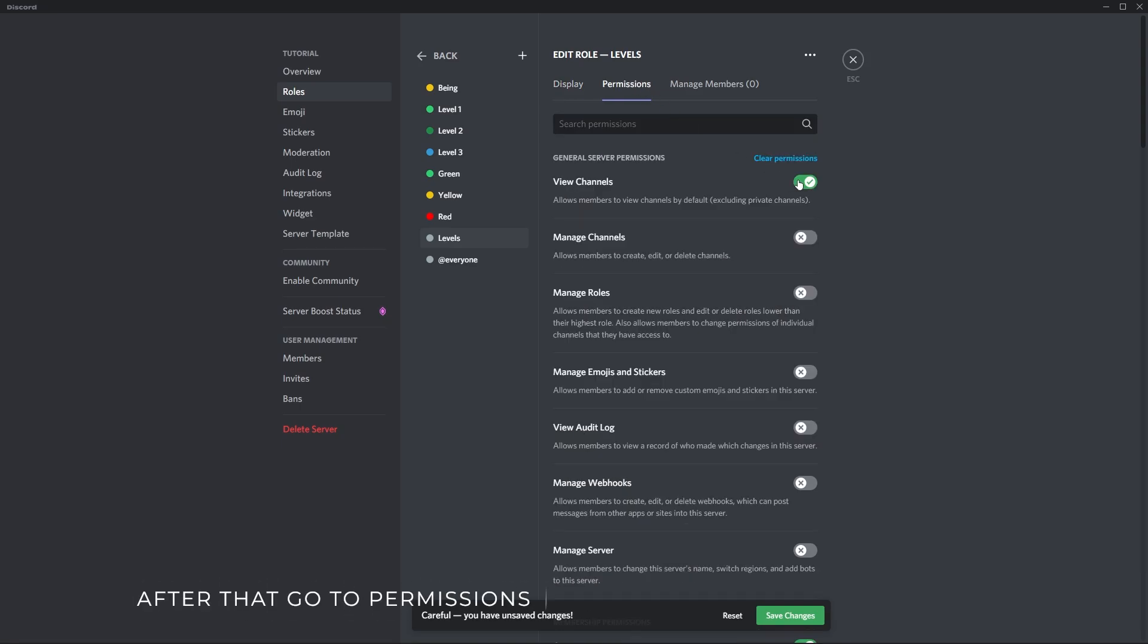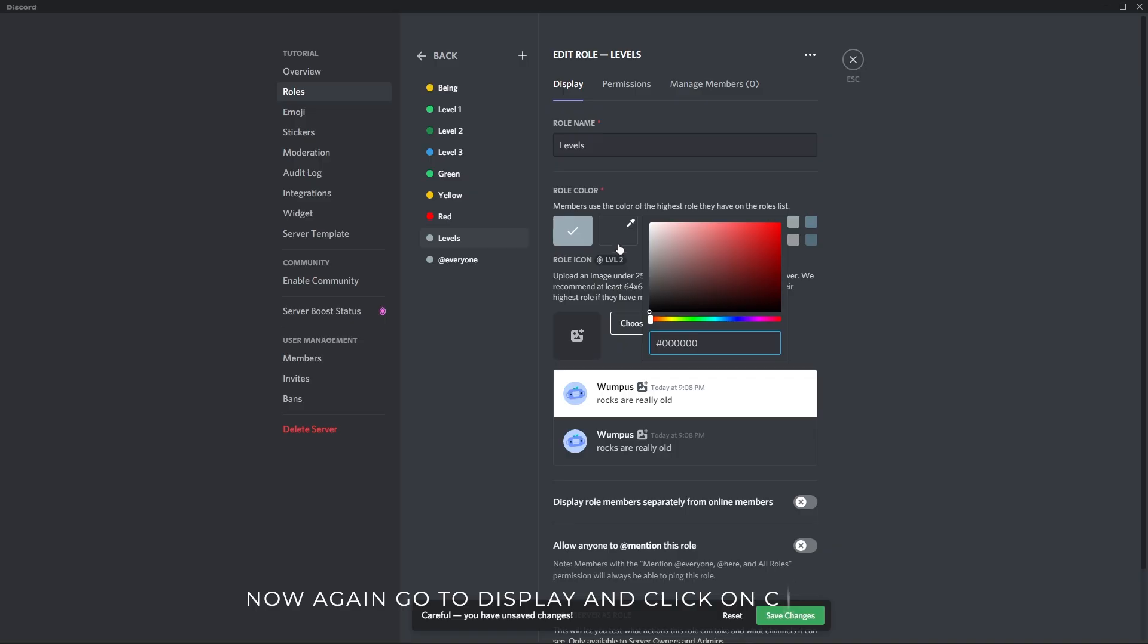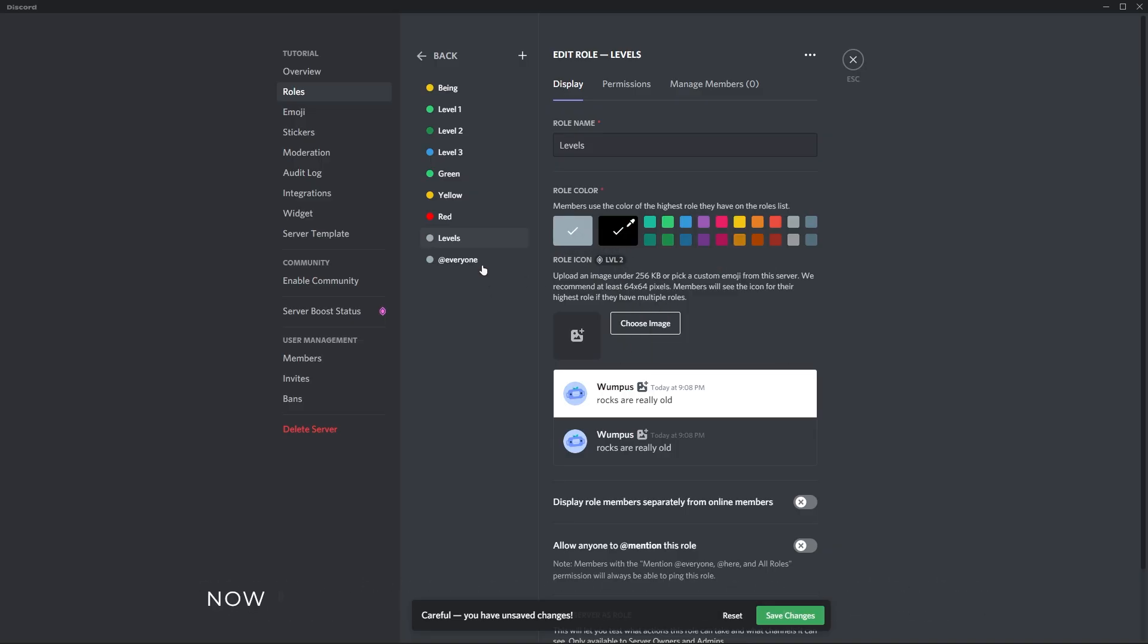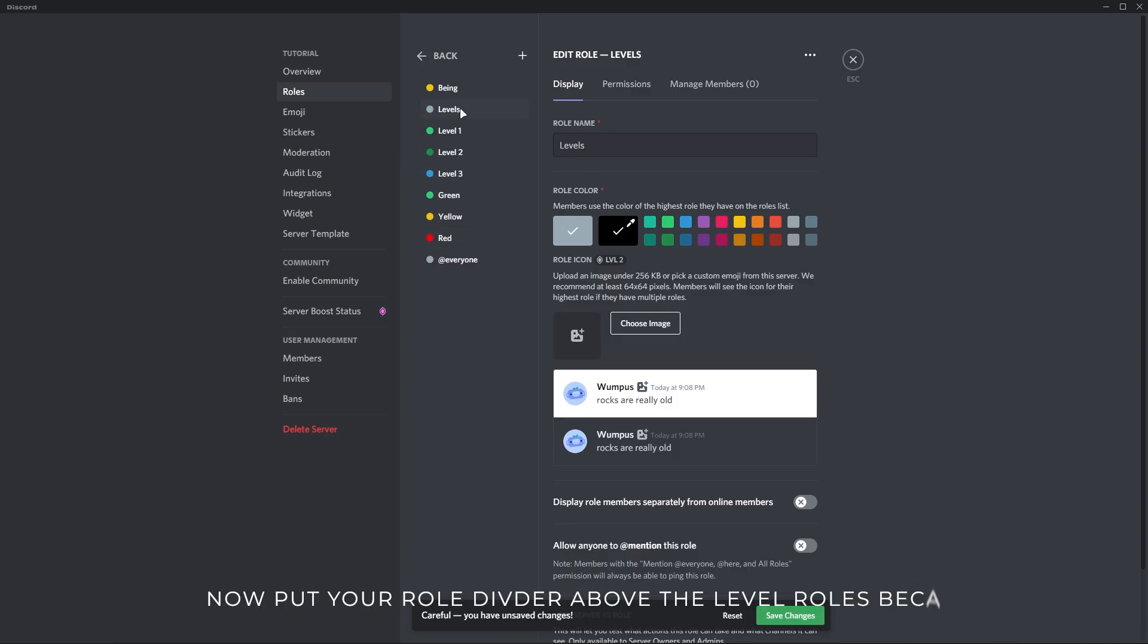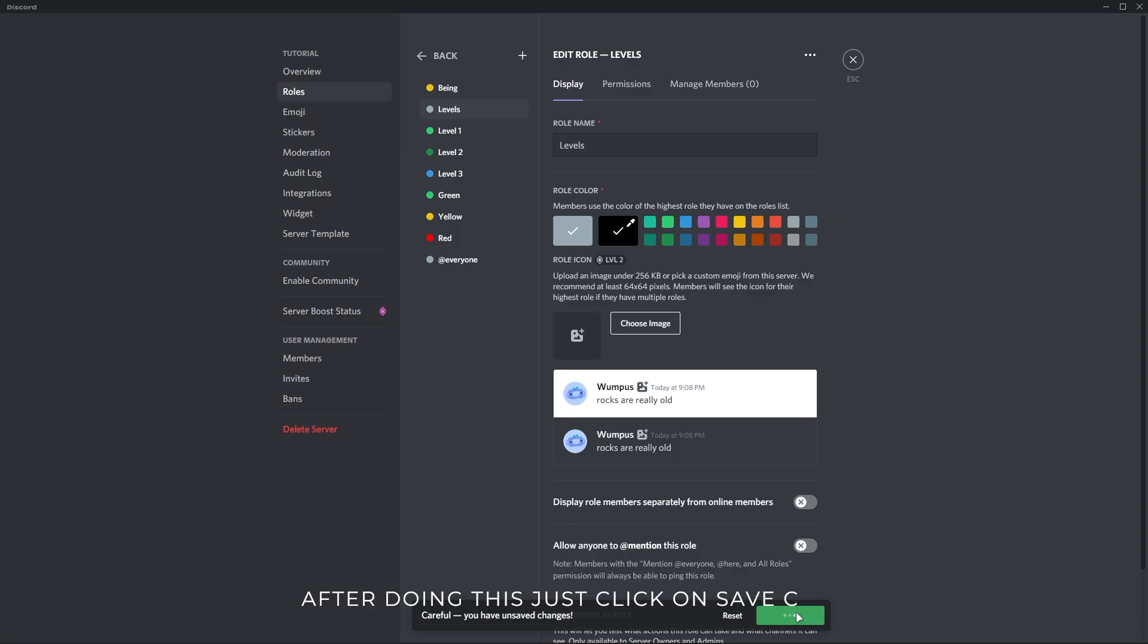After that, go to permissions and disable view channel permissions. Now again go to display and click on custom color. Change the color until you see 0 0 and a black color. Now put your divider role above the level roles because we are creating role divider for levels. After doing this, just click on save changes.